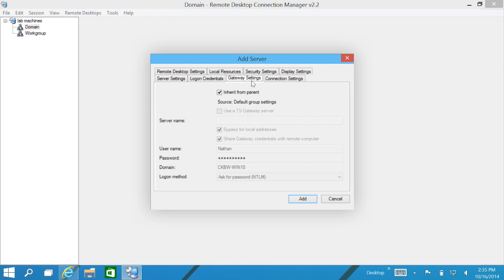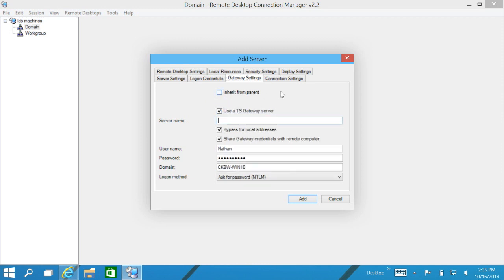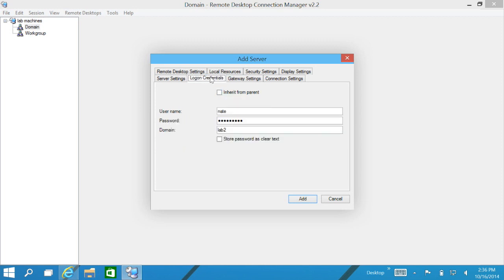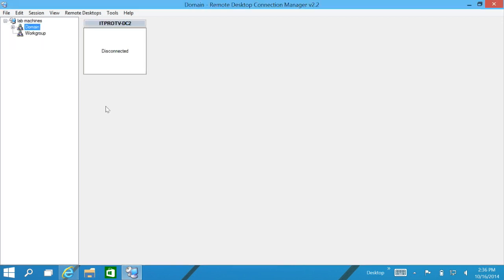From here, that is all we need to initially get connected. Now if we were going through a terminal server gateway, let's say where our lab machines are outside of our little network, we can use this. Let's say it's tsg.itpro.tv. If we're inside of our network here, we just bypass it so we're not leaving our network and turning back around and coming back in. We won't use any of that, so we'll just go ahead and say inherit. We have our credentials and then we can just click on add.